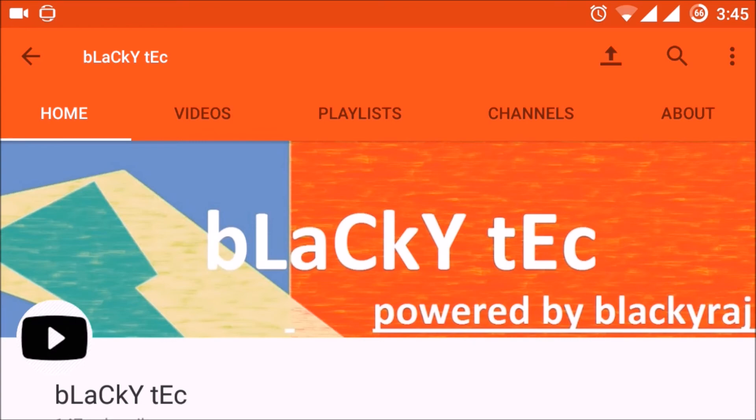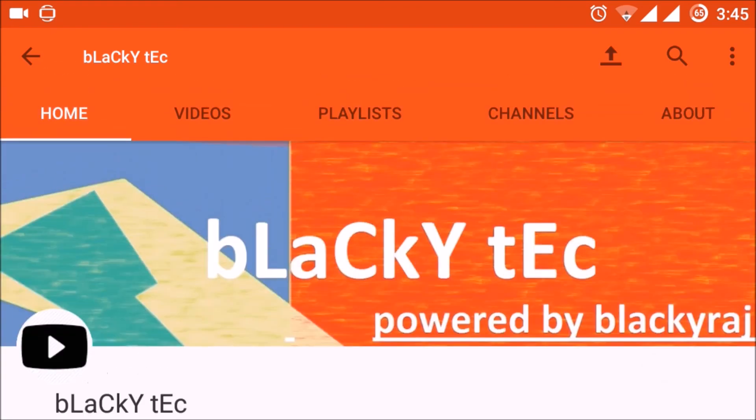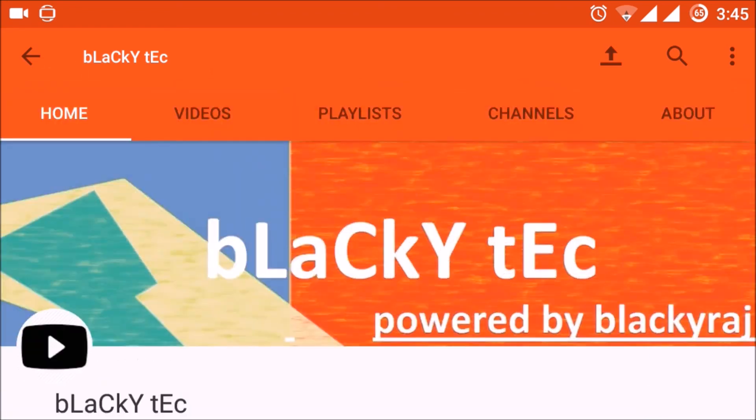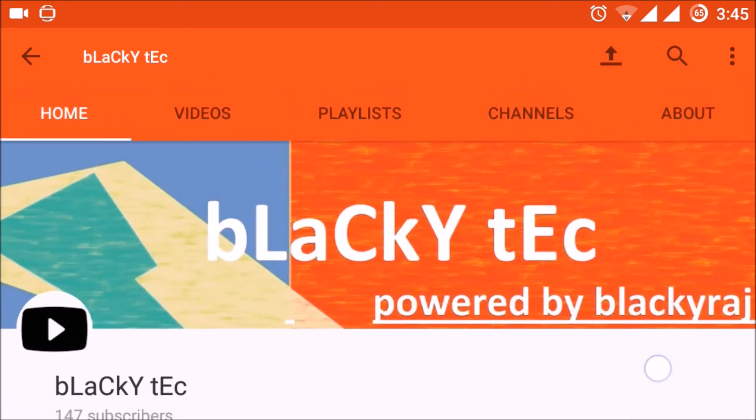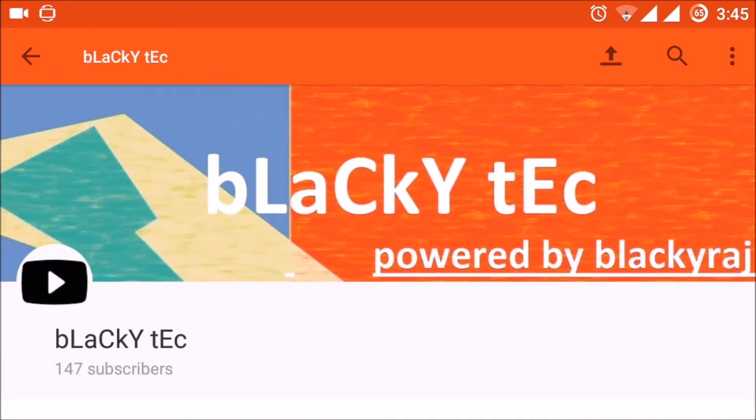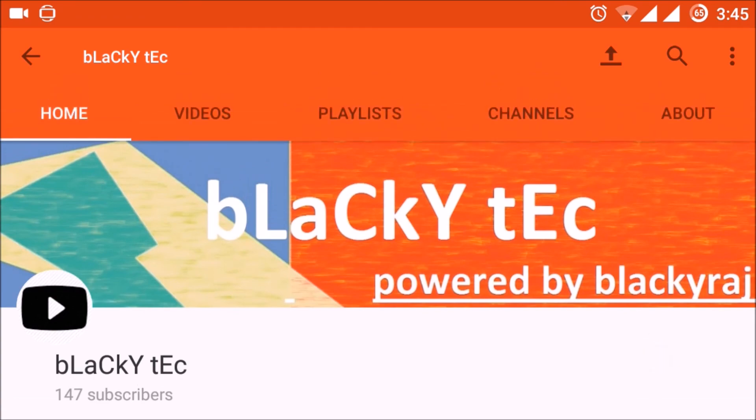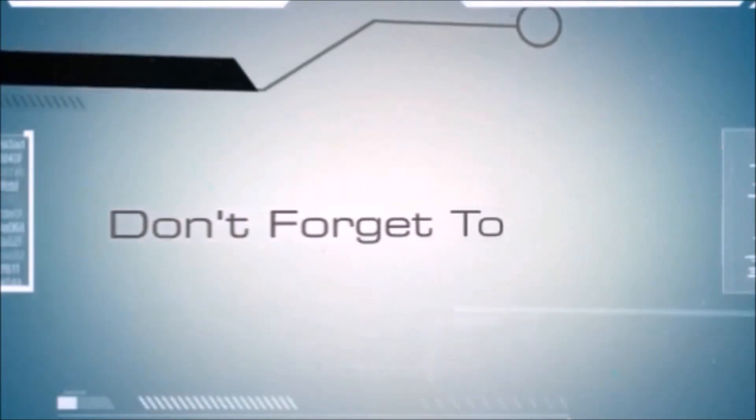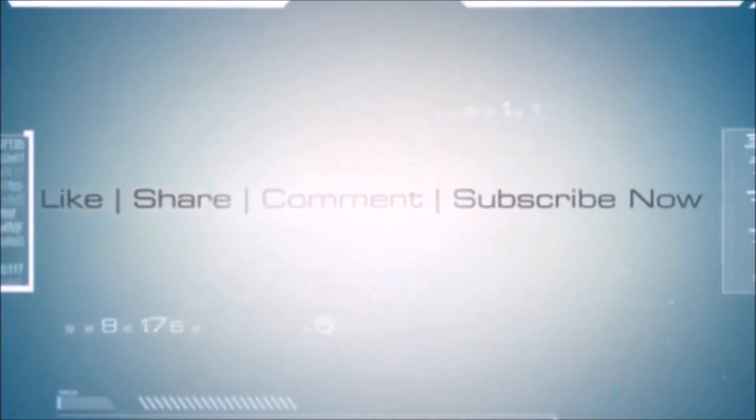So don't forget to subscribe the channel and like the video, and if you have any query please comment below and you can reach out to me.